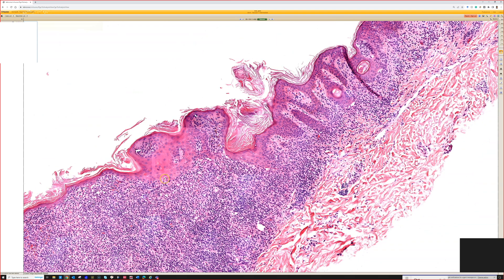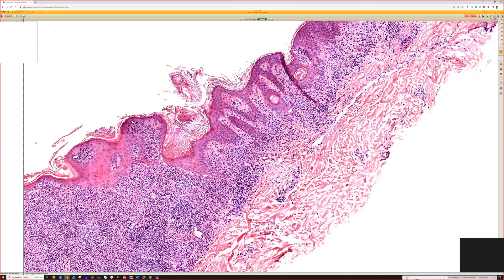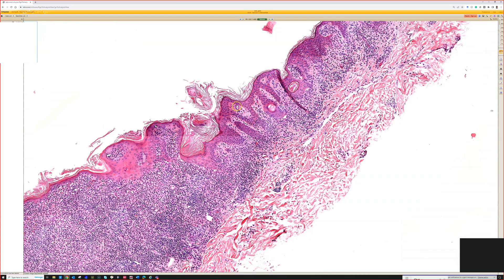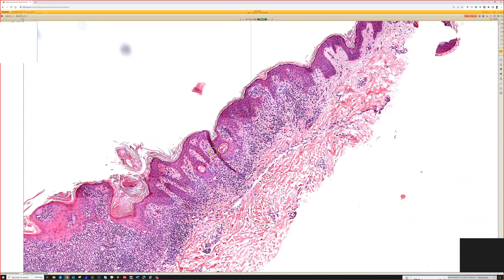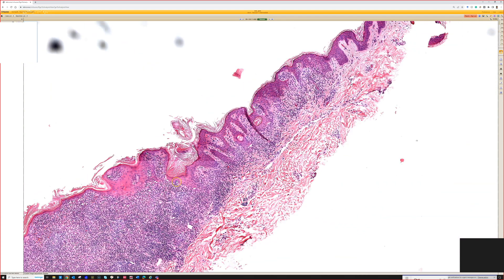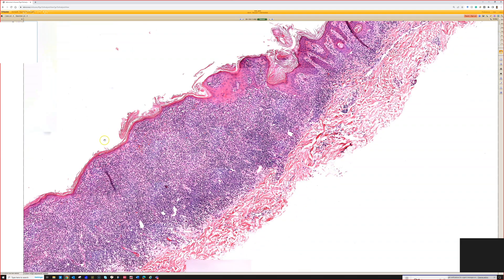We usually see these in kids, teenagers, or young adults. In teaching we call this halo nevus. I do get more worried in an older patient if I see a lot of inflammation in a melanocytic lesion — it doesn't necessarily mean it's malignant, but it means I'm going to stop and look closer. In younger people, this is pretty common.